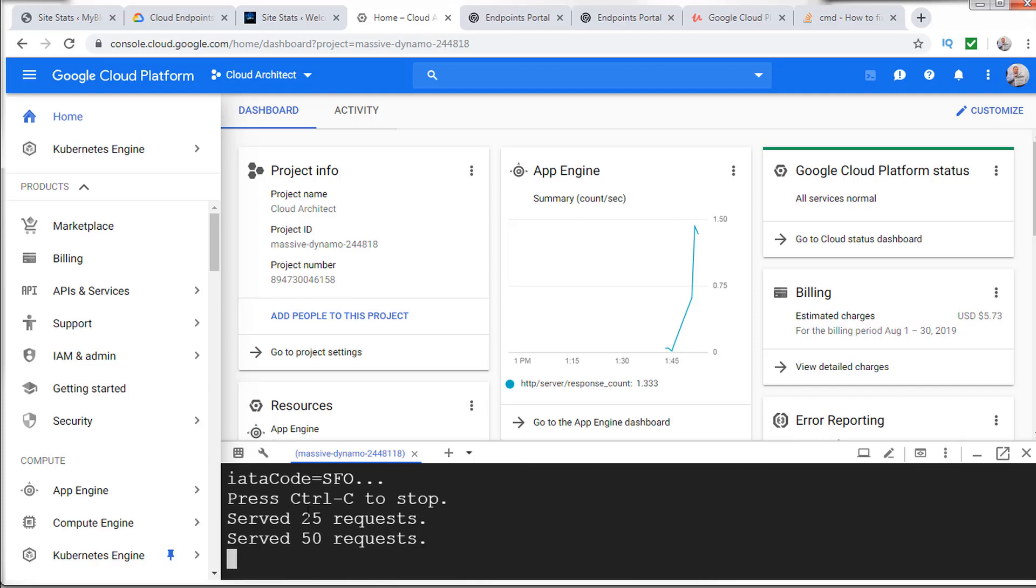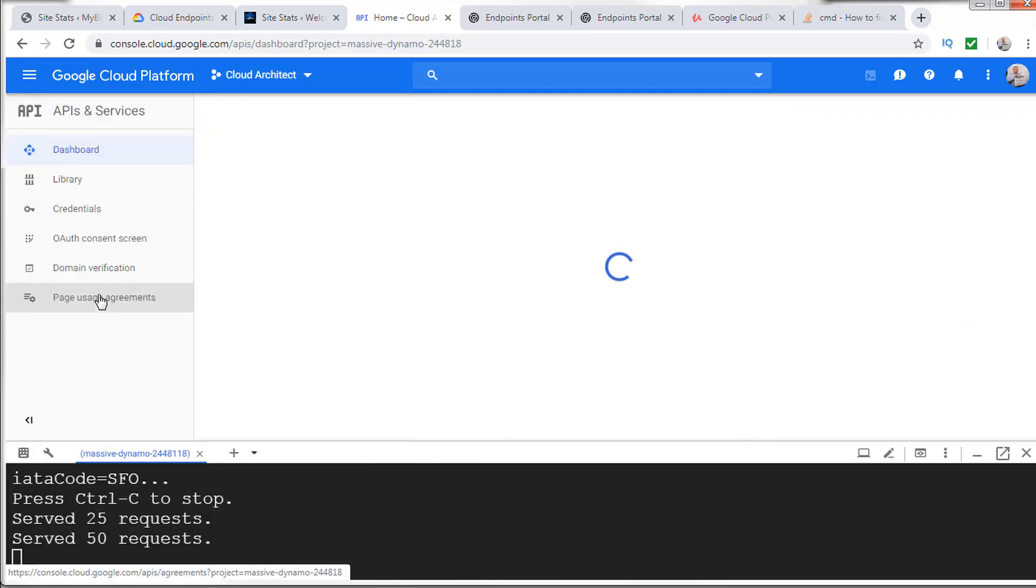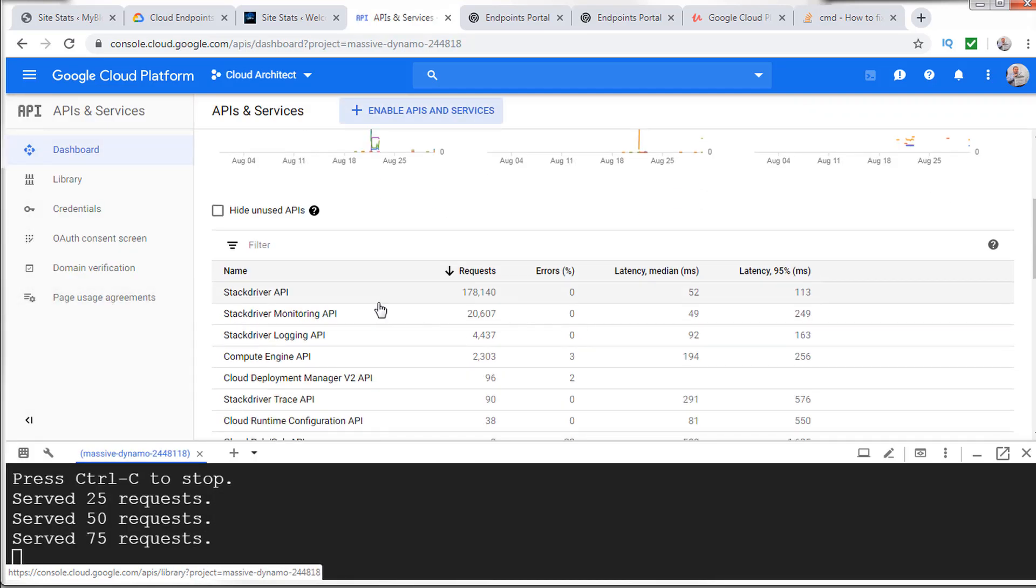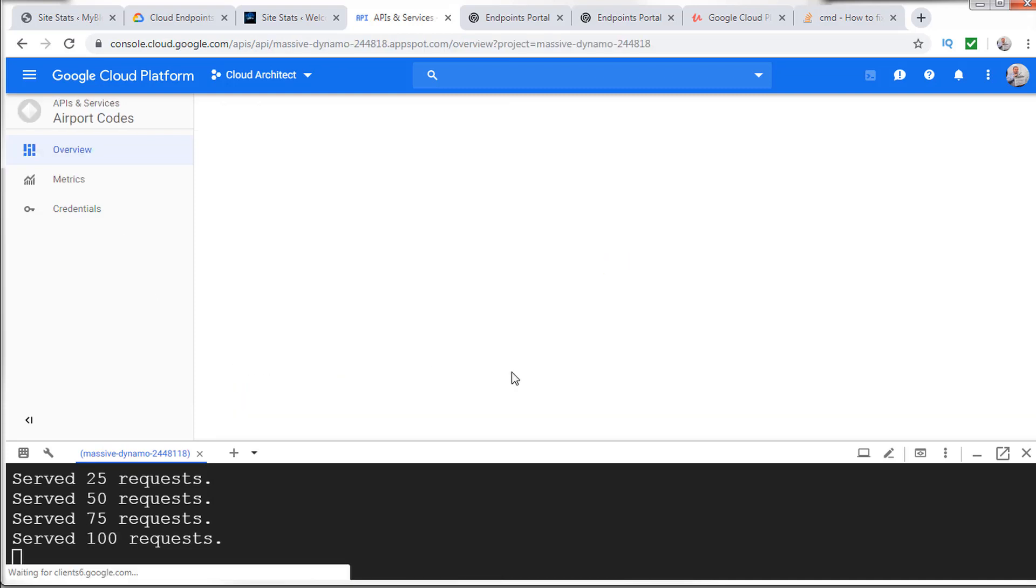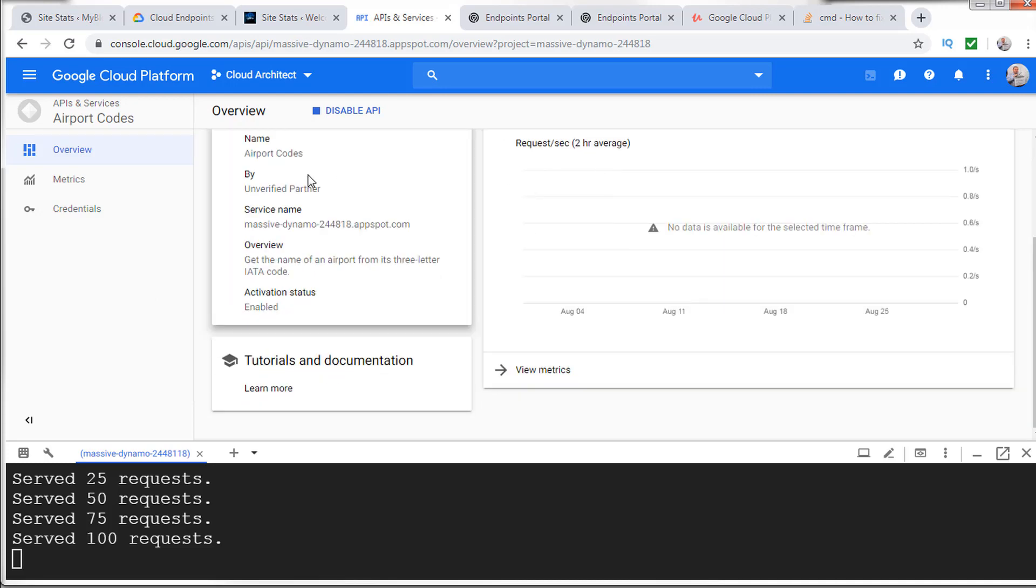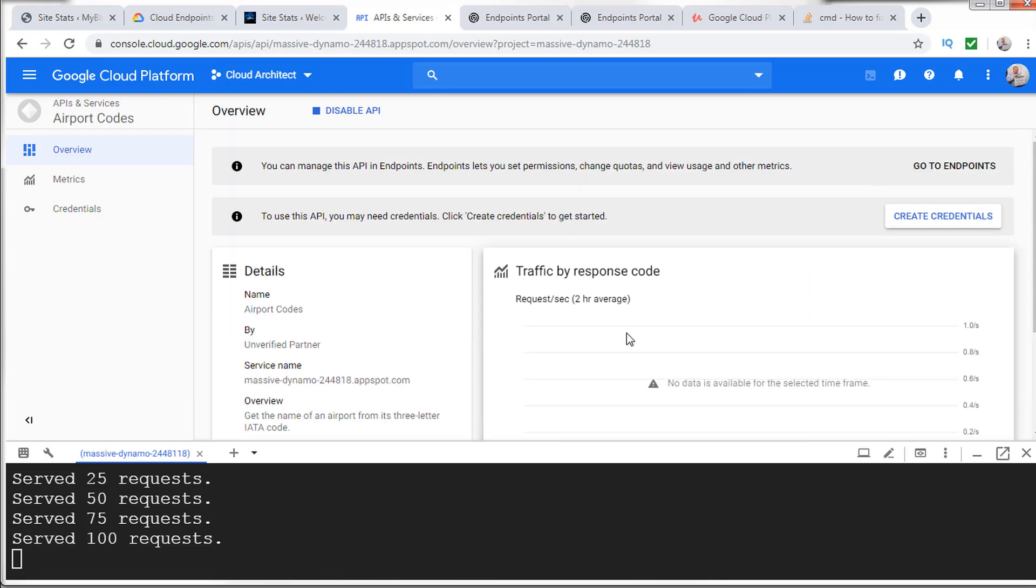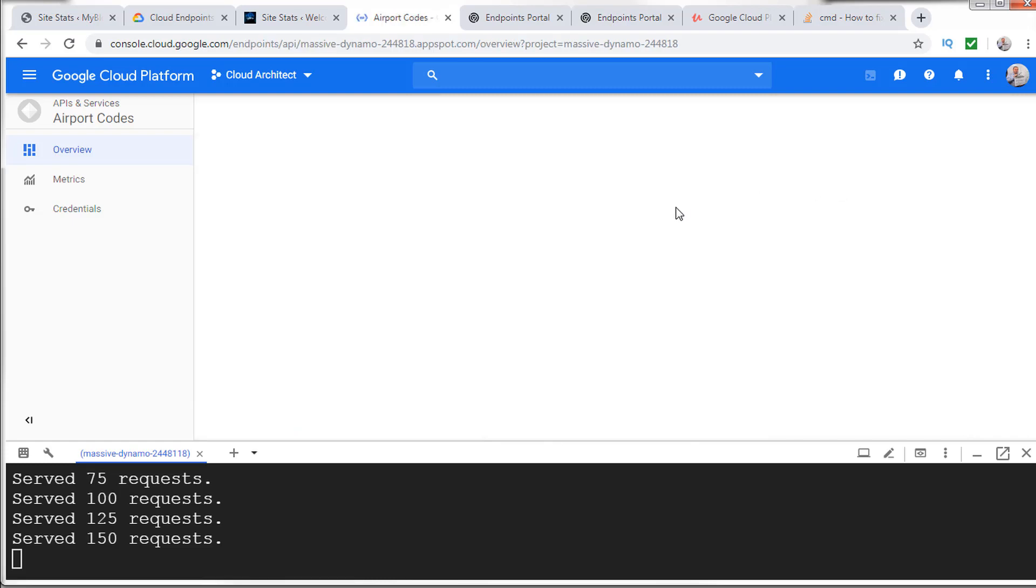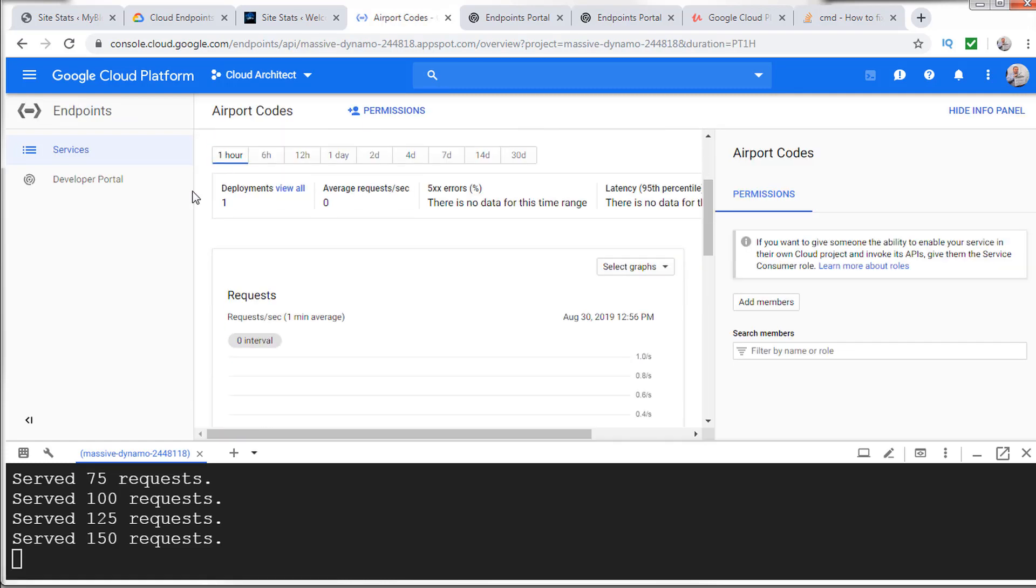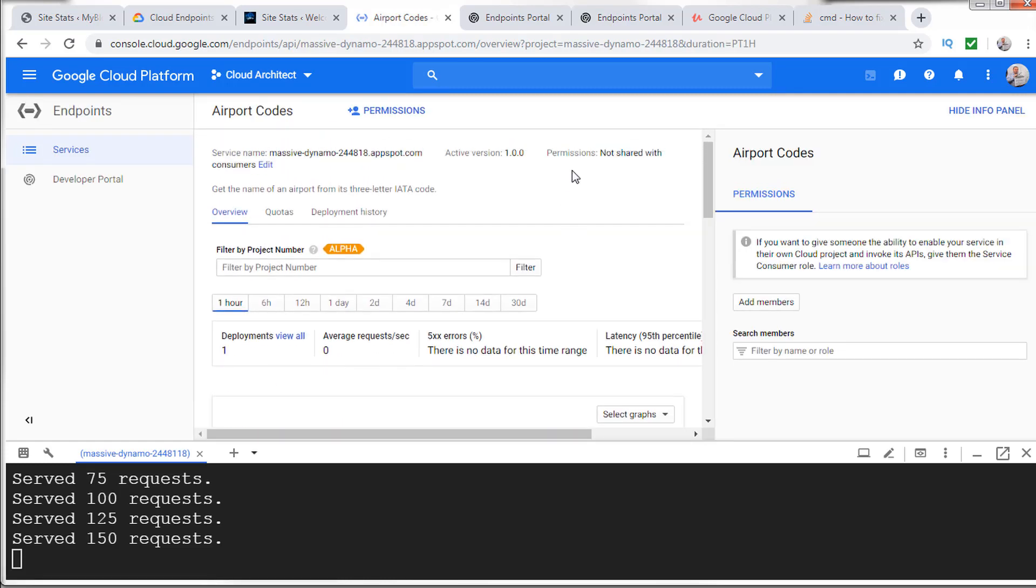What we want to do now is go over to API and services. And you could see that if I go down here, you could see that I have the airport codes. This is private at this point. And I could start generating traffic. The reality is that this is going to take a little bit of time to update, but eventually there'll be traffic that'll be shown in the graph. And this brings me back to my airport codes endpoint.